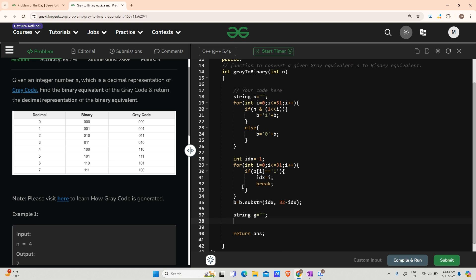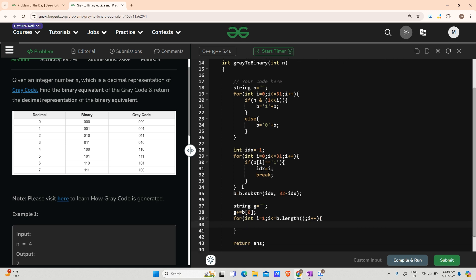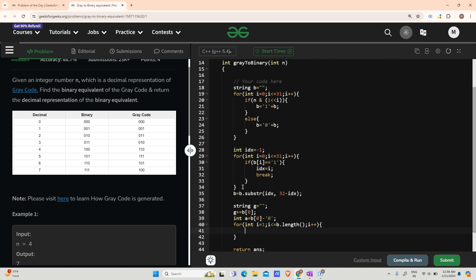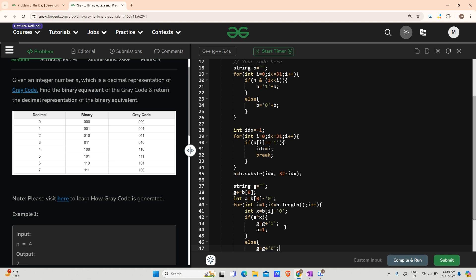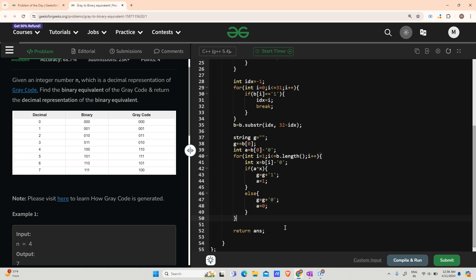String g starts with g += b[0] because the MSB remains the same. For the rest: for int i going from 1 up to b.length(), I store int a = b[0] - '0', int x = b[i] - '0'. If a XOR x is true, then g += '1' and a becomes 1; else g += '0' and a becomes 0 for the next operations.